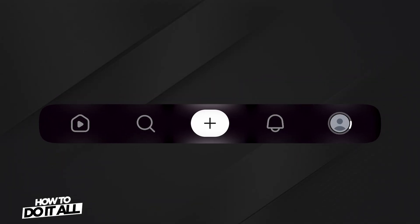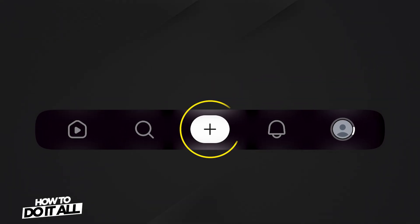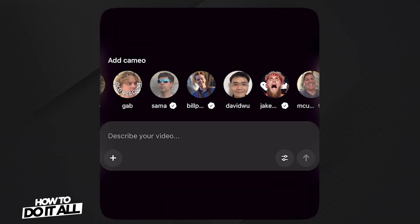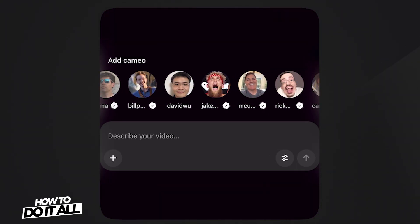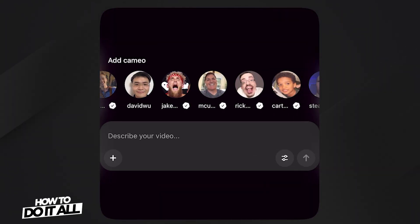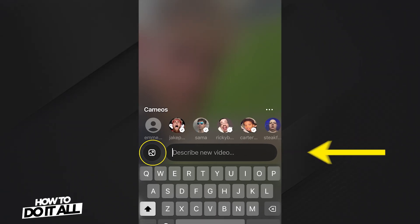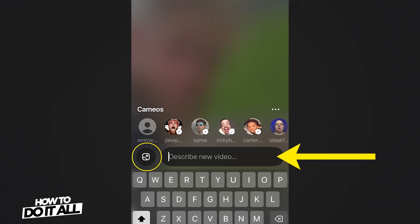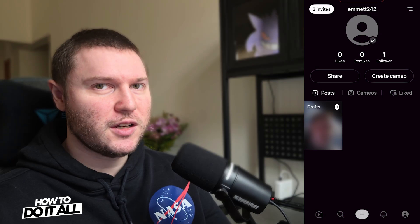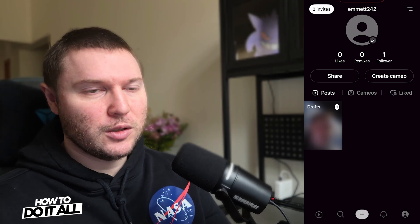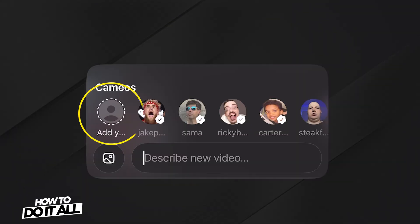Now let's create our first video. First, we're going to select the plus icon at the bottom center of your screen. You'll notice a row of other people you can use to create a video, in addition to using a photo or just describing what kind of video you want to make. But how do we add ourselves? Well, all the way to the left, you should see an icon that says Add Yours.